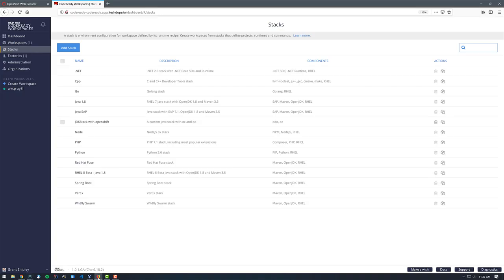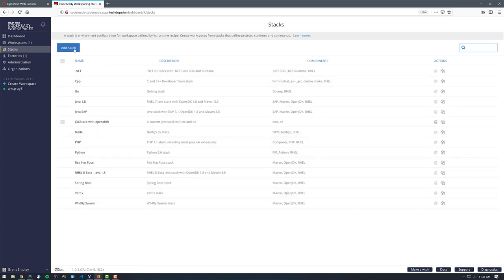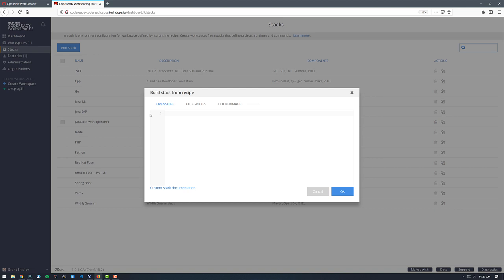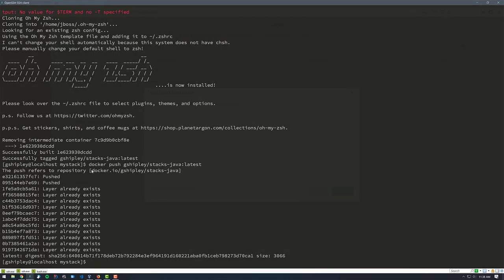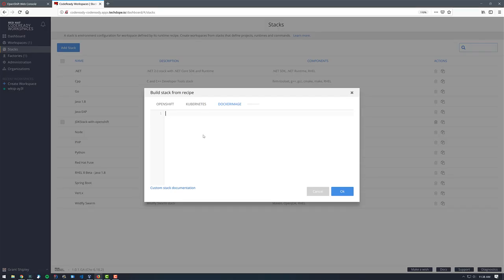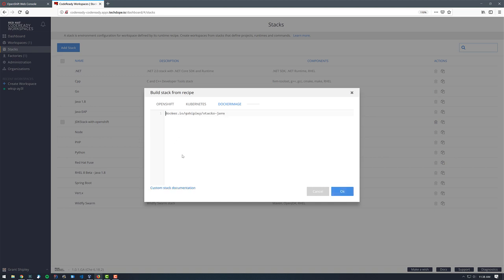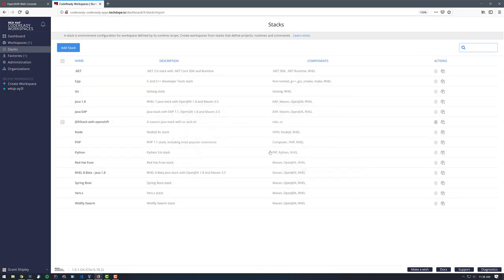Let's head back over to Code Ready Workspaces. If you click on Stacks, you can look at all the available stacks. What we want to do is click on Add Stack, then click on the Docker image option and paste in the image name that we used — Docker Hub gshiply/stacks.java. Let's go back to Code Ready Workspaces, paste that in, remove the brackets, and click OK.